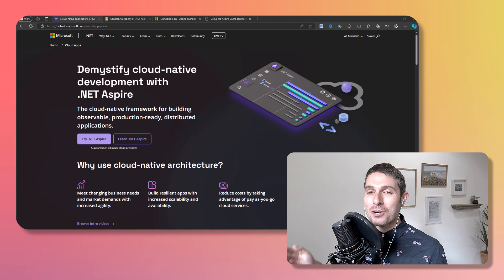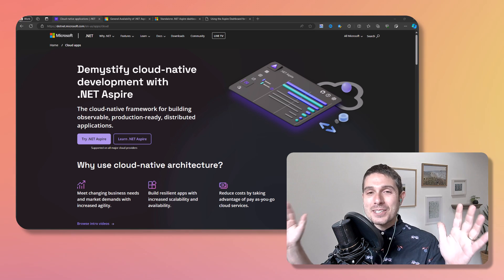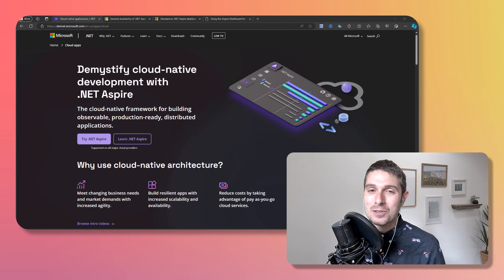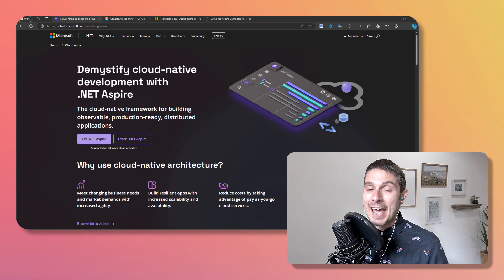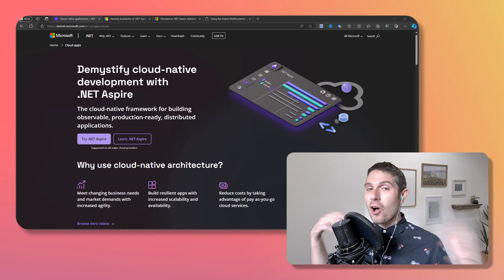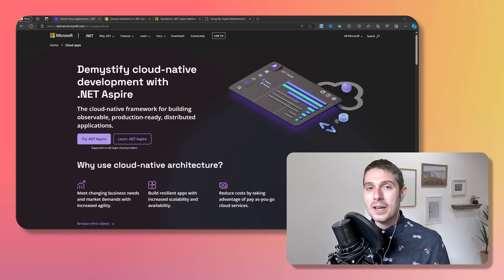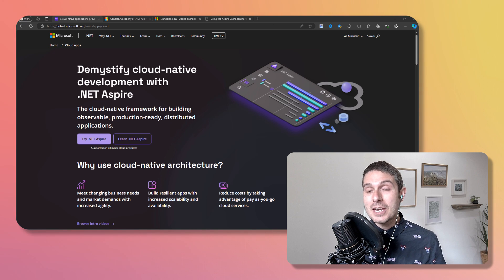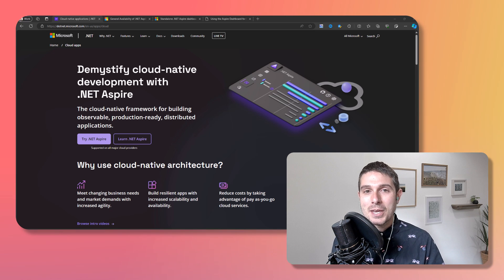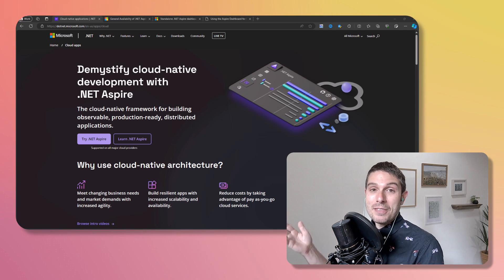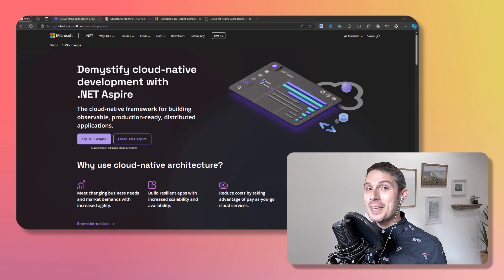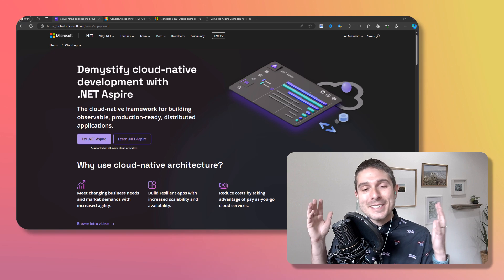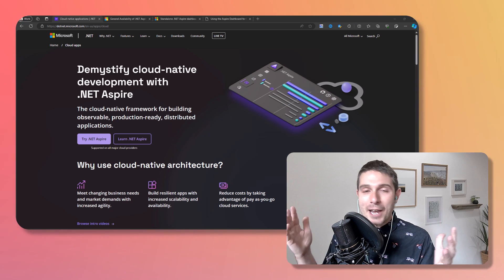.NET Aspire just reached general availability. It's out into the world, making it easier than ever to build distributed cloud-native applications with .NET. You might be asking yourself: I'm just building a Blazor app, a .NET API, a Python app, or a Node.js application — is Aspire for me? The answer is yes, because every application should be Aspire-ified.